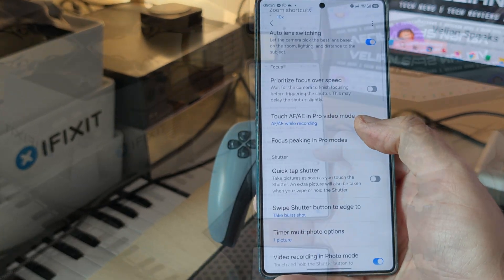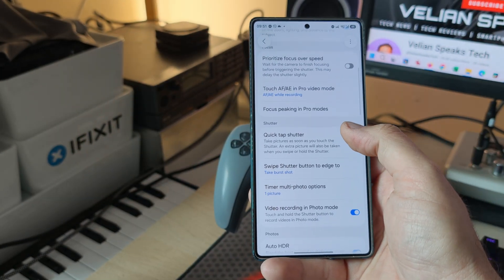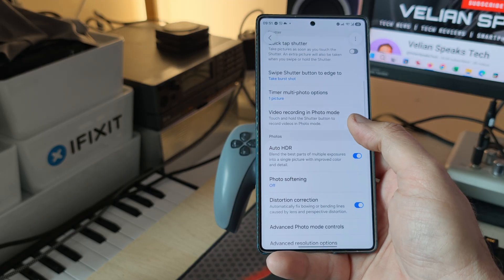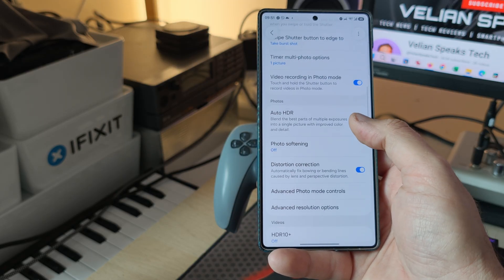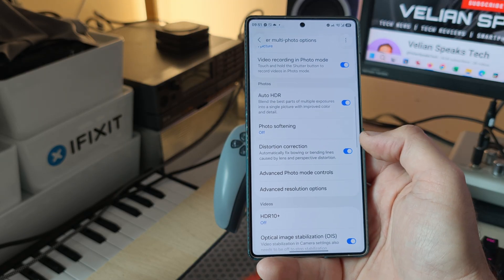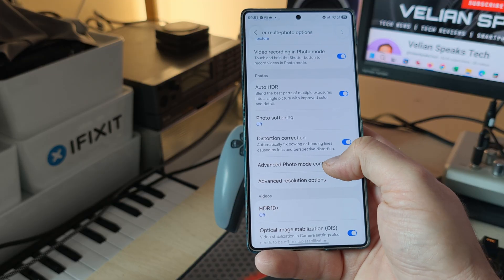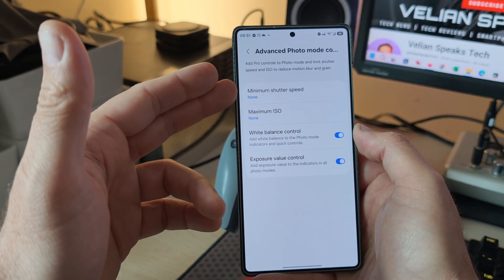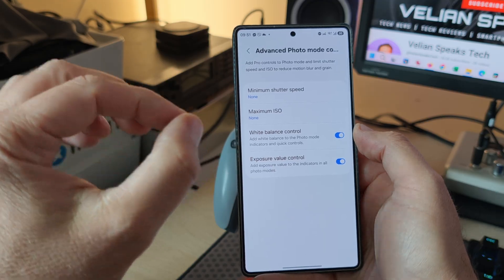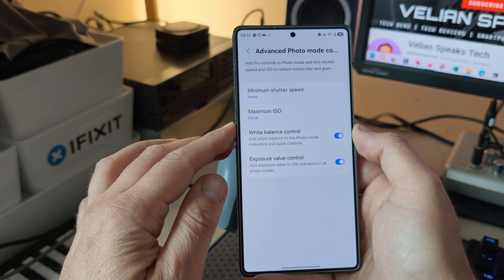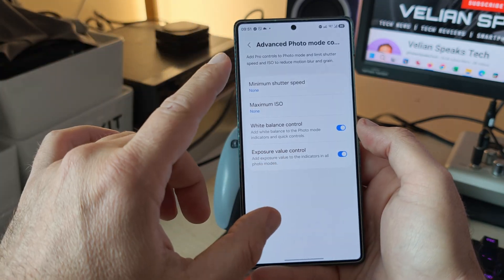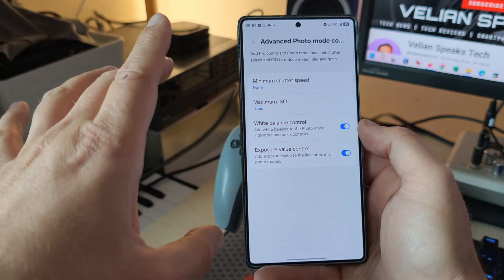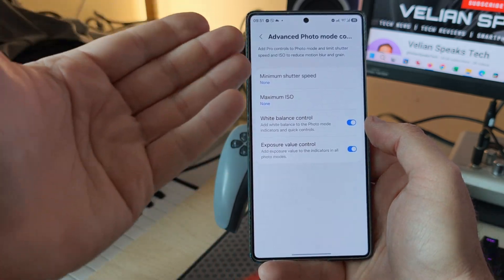Samsung is definitely gearing up. My theory is they know people will probably be disappointed with the S26 series for being so similar to the previous four generations, so they have to gear up on the software side. What about the shutter? We still have quick tap shutter, timer multi-photo options, video recording in pro mode, HDR photo softening. And something new: advanced photo mode controls, which lets you add pro controls to the photo mode and limit shutter speed and ISO to reduce motion blur and grain — motion blur being one of the things people really criticize about Samsung's stock camera.